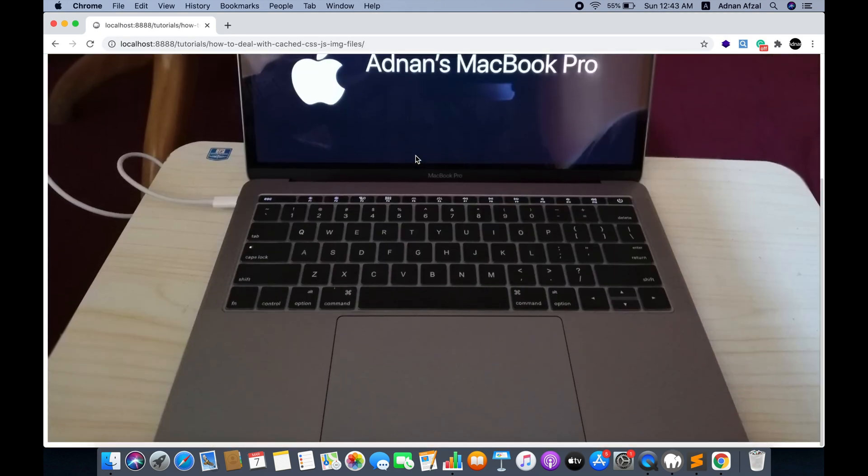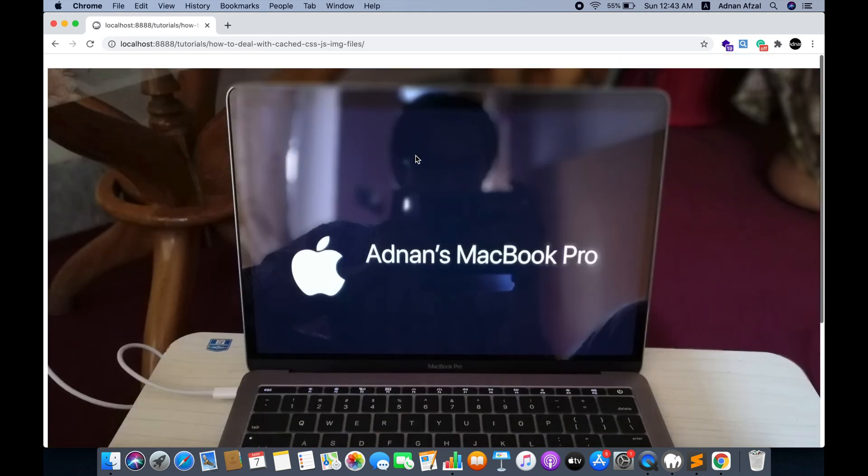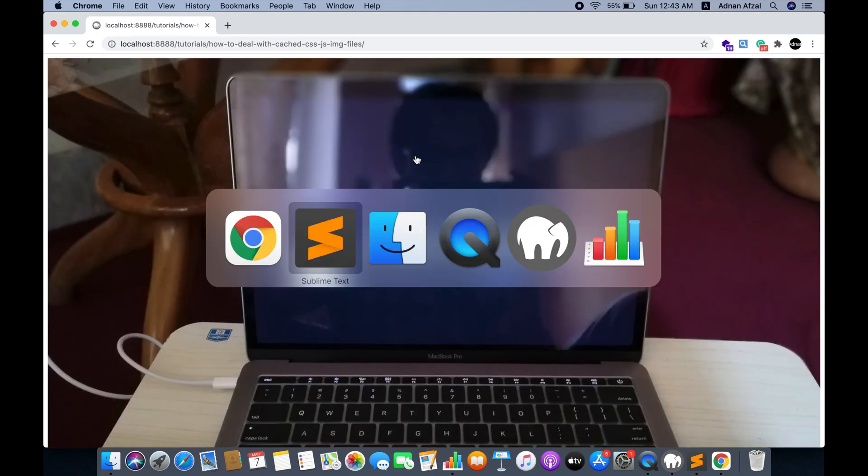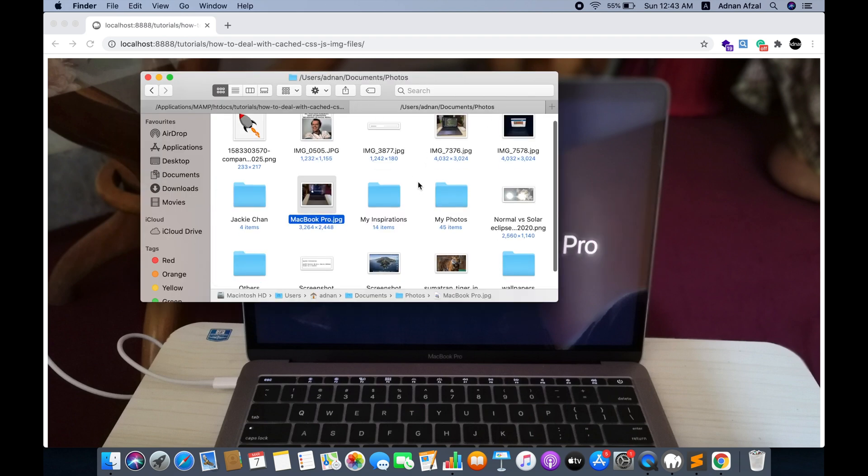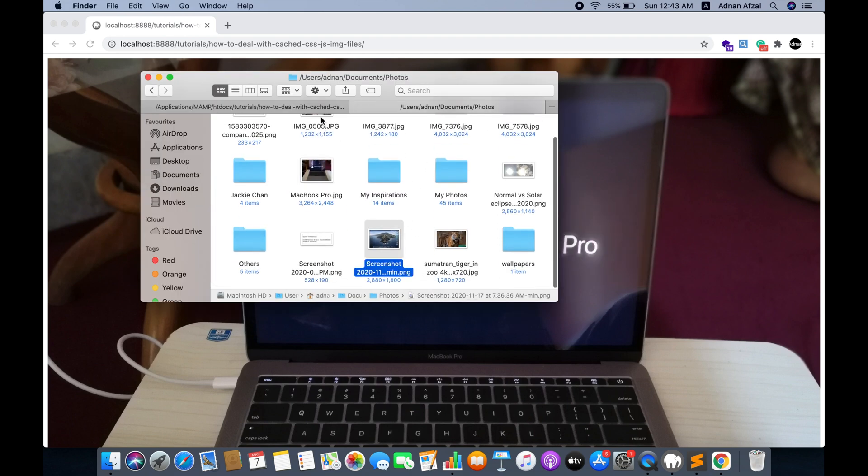If you want to prevent the browser from caching the images, just follow this. Let me replace the new image with the same name.